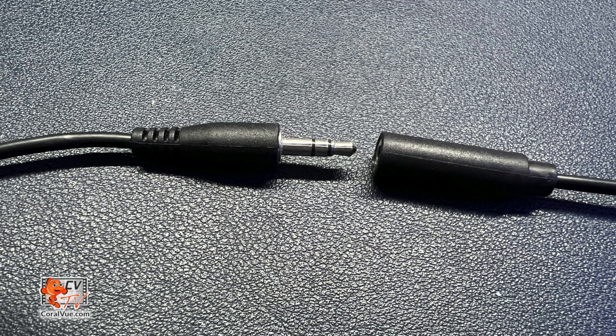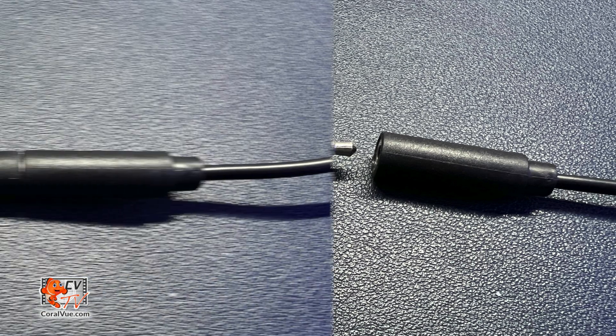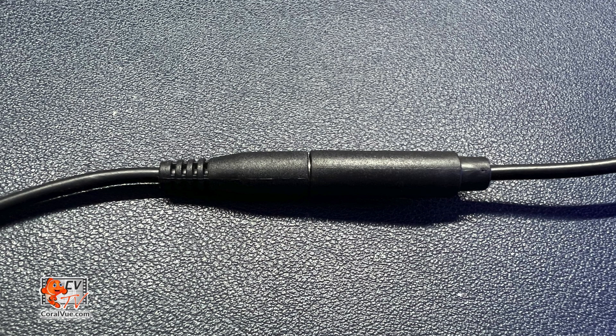Connect the float switch to one of the ends of the Hydros quad cable. Remember the color, you will need that later in the video.